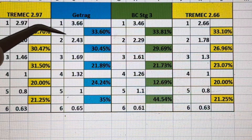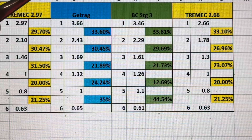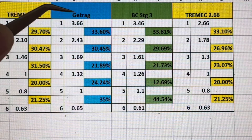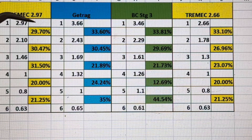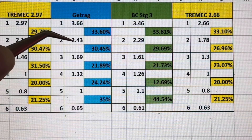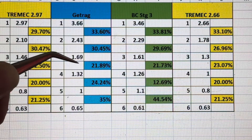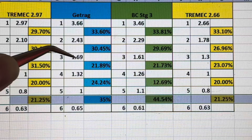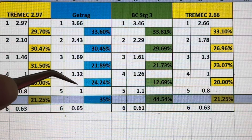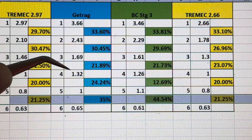Looking at the Getrag factory: 3.66 first, 2.43 second, 1.69 third, 1.32 fourth, and one-to-one in fifth. These are all relatively short and become shorter. The first-to-second is 33.6 percent — a little bit longer than the Tremec. Second to third is almost the same at 30.45 versus the Tremec's 30.47. Then it gets to a shorter ratio at 21.89 percent third to fourth, keeping your RPMs way up in the power band. Fourth to fifth is a 24.24 percent change — still pretty tight.